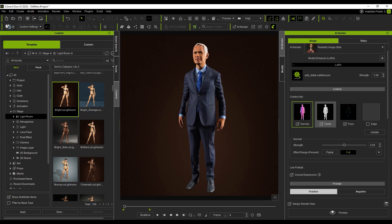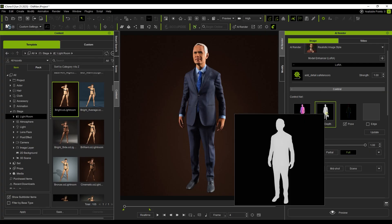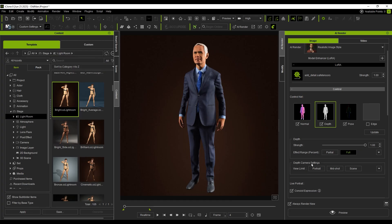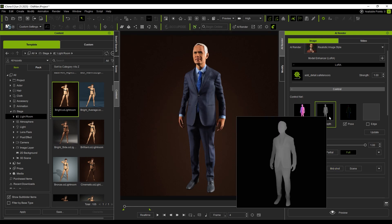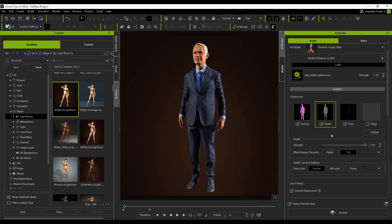Next, make sure the Depth option in ControlNet is enabled. It generates a grayscale map based on the character's position relative to the camera. I first try mid-shot, but the grayscale looks vague. Then I switch to Portrait mode, and the depth becomes much clearer. This helps the AI better interpret the shape of the character.